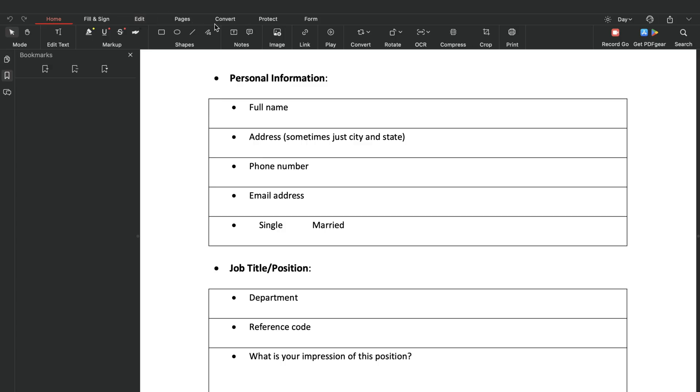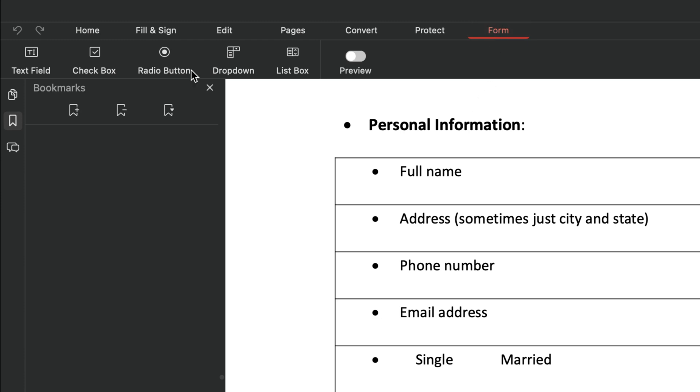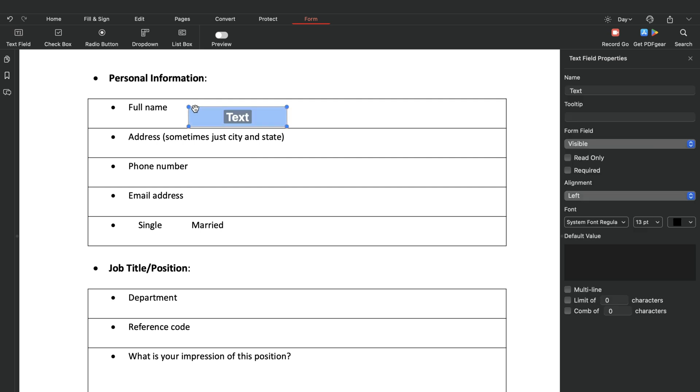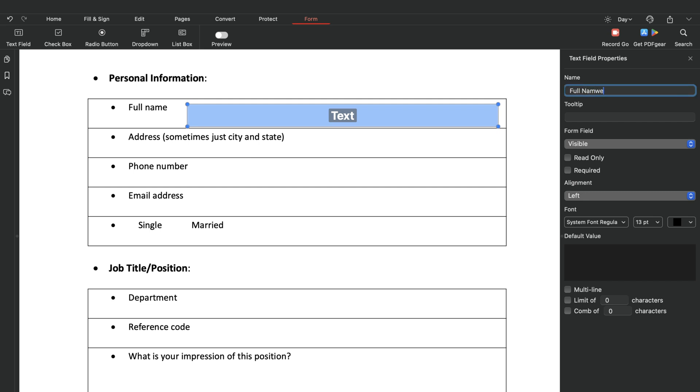Go to the Form tab to create your fillable PDF forms. You'll find all the necessary functions here. Select the desired option and place it on your PDF. Drag it to fit the form layout. You can adjust the properties in the sidebar. Input the name and the tooltip if you need it.